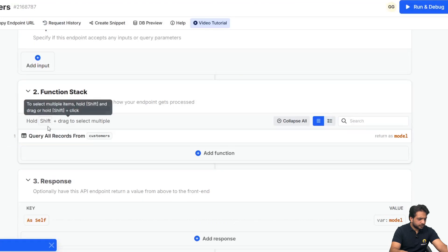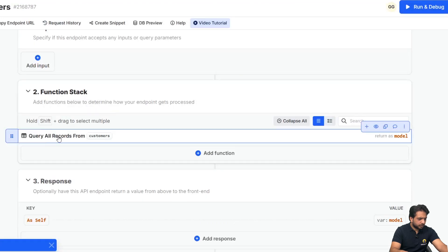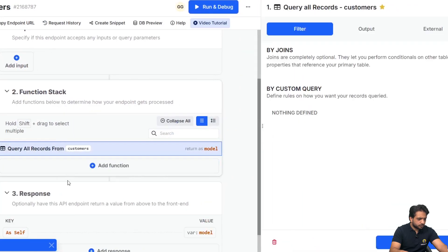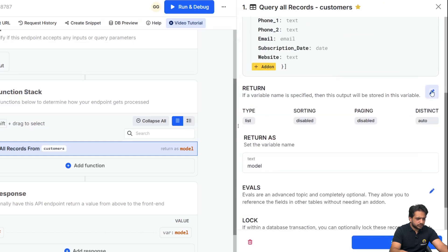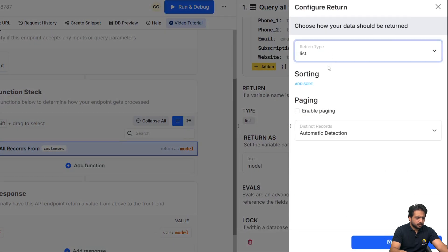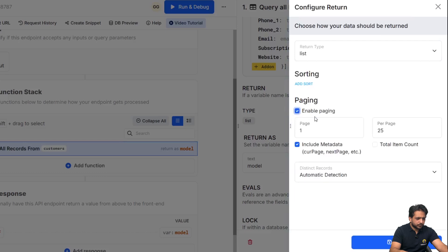So here is our data. Here in our 'query all records' block, I will go to output, and here in the return section I will enable paging. And here I want to retrieve 20 records per page.